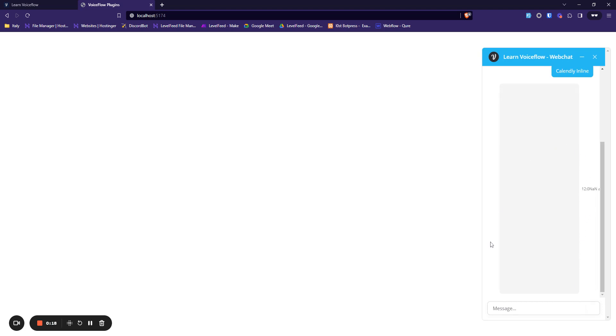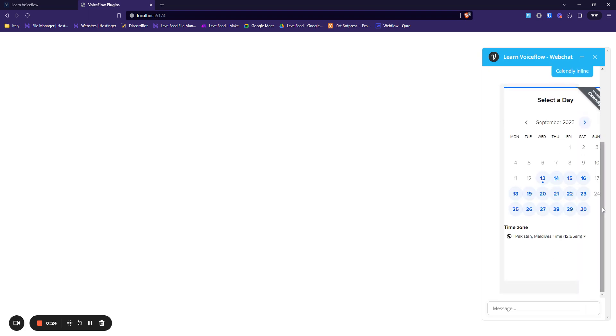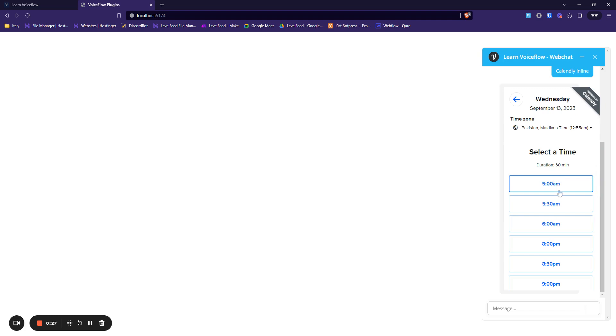As soon as you select this, my whole Calendly would just load into this message. Let's give it a minute and you can see you can just select date, we can select time.